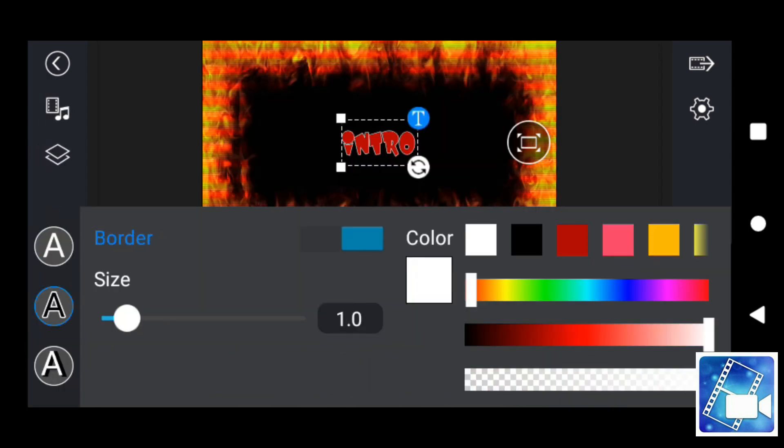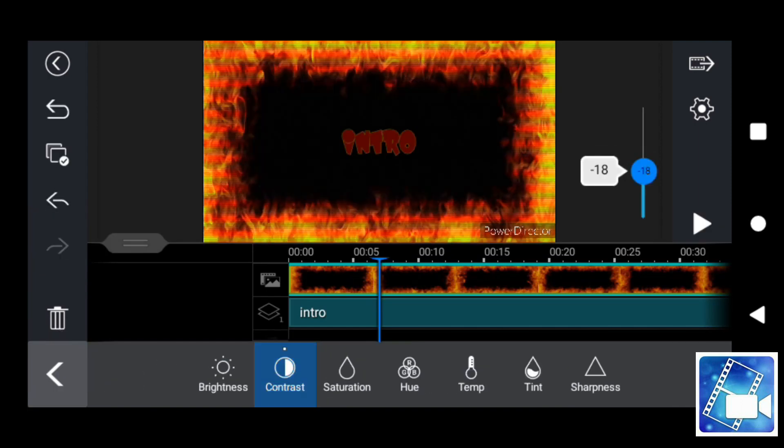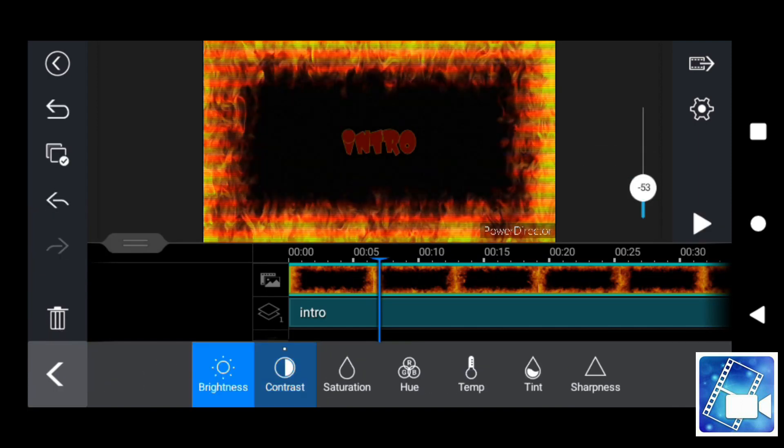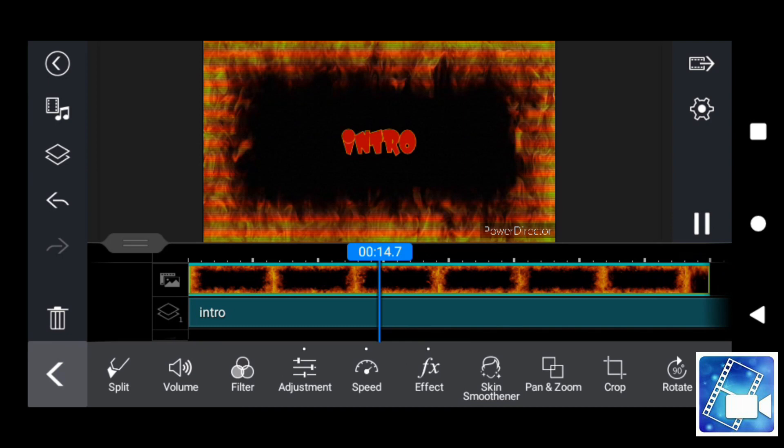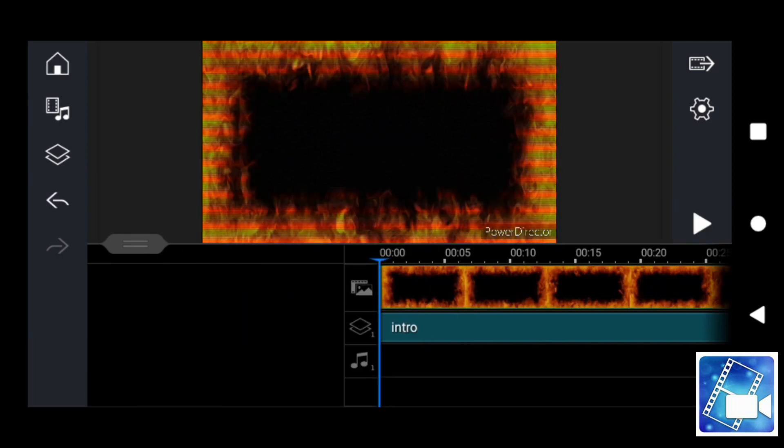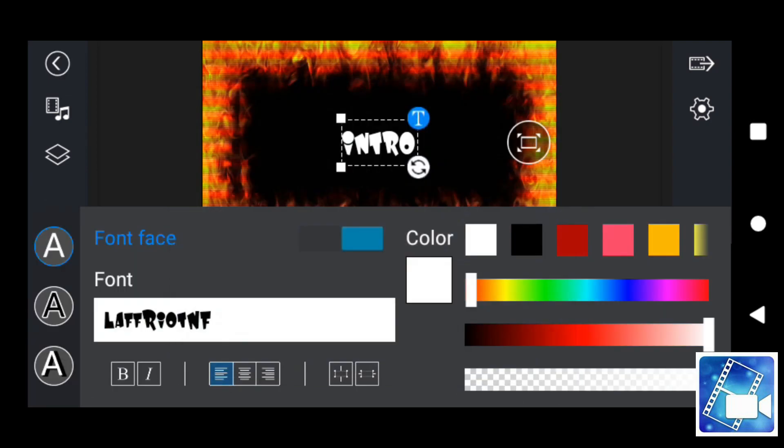But it also gives you the ability to add keyframes and animate any object you desire and create masks. Now that is something that is not very often found in mobile video editors.